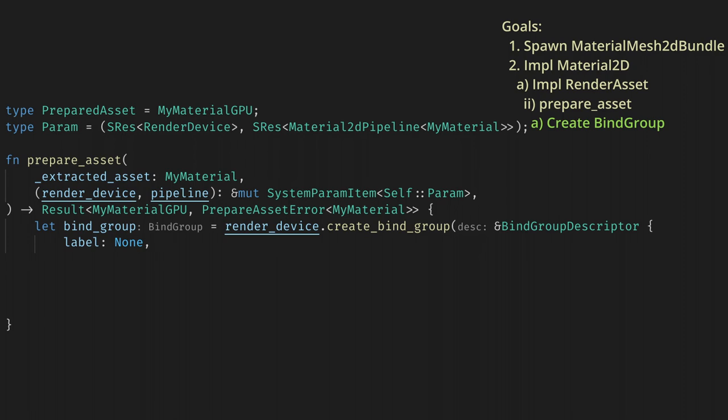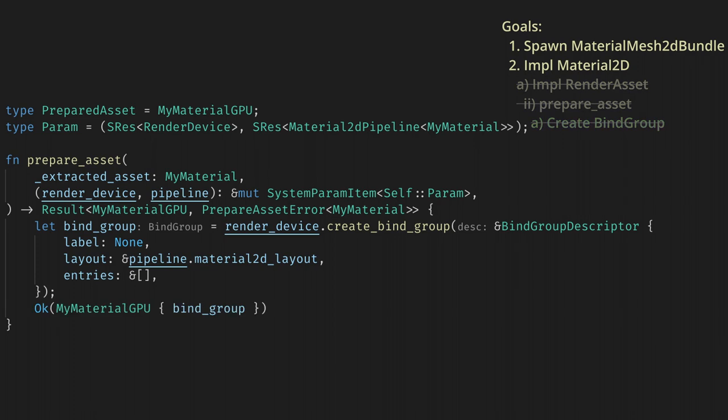Let's add the layout reference to the descriptor, and now all we need is a list of entries. We aren't using any uniforms in this video, so we'll just leave this as an empty list and we'll populate it next time.